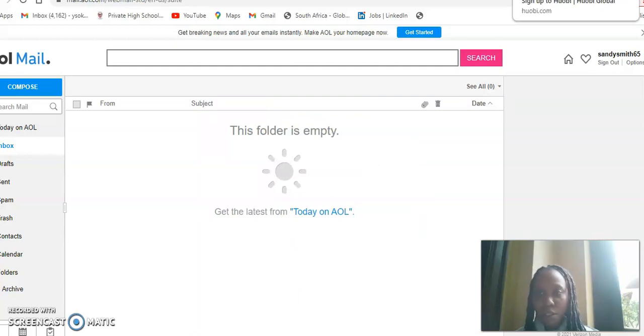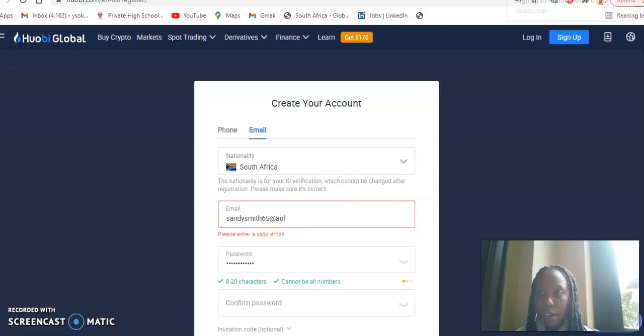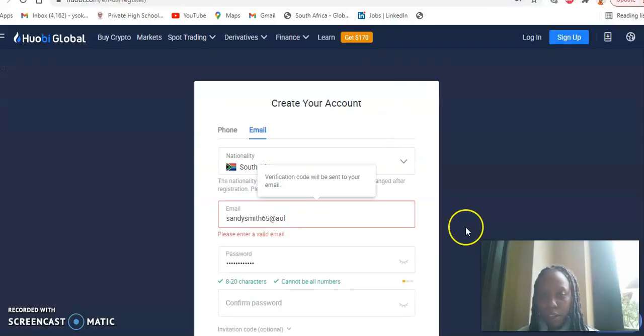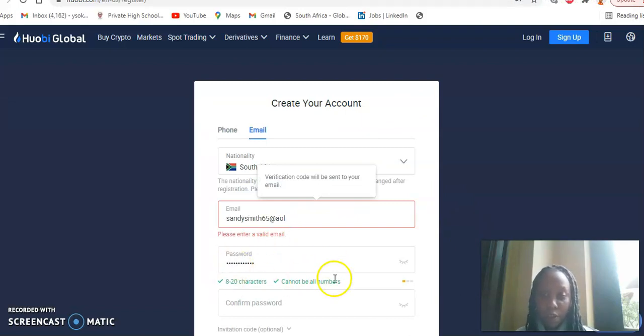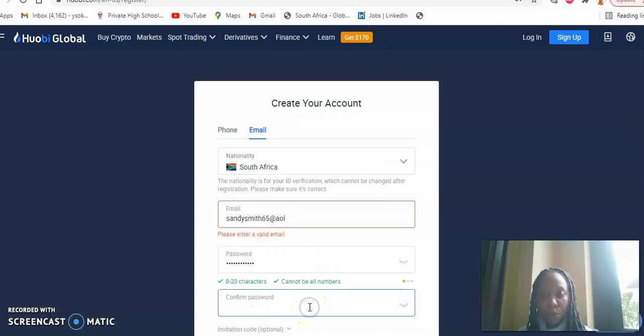I don't know why it's asking me for another valid email. So anyway, let's go ahead and carry on with the registration process here. After I've kicked in my password, I will re-enter my password.